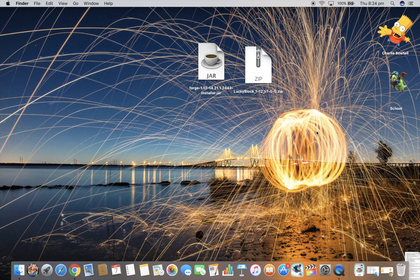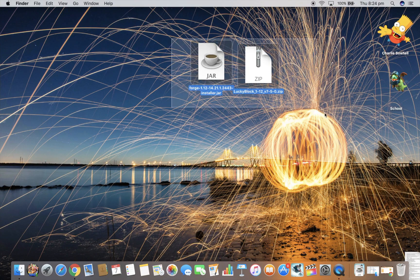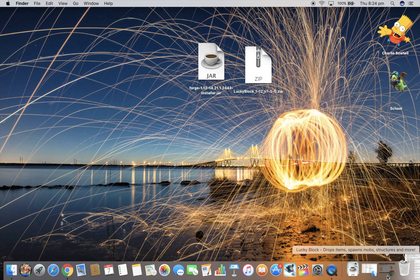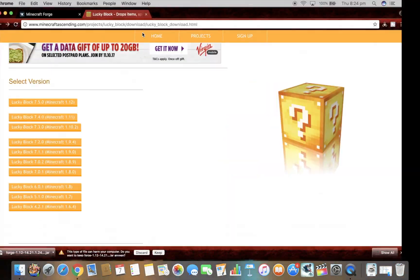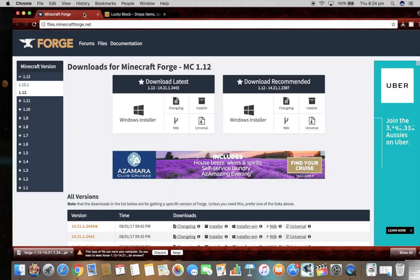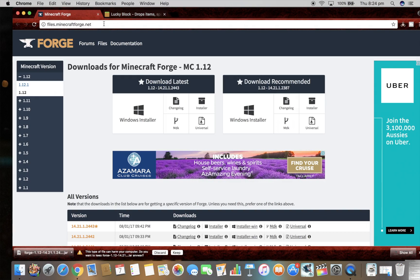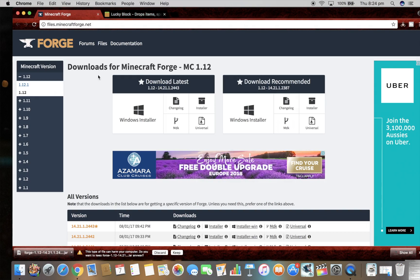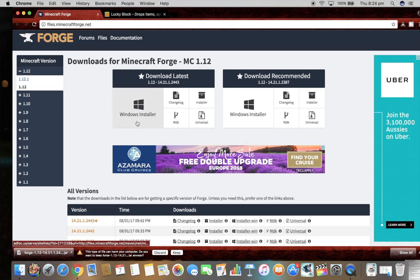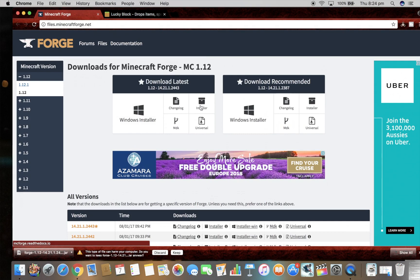Hey, what's up, my name is Charlie Battelle and I'm going to show you how to install LuckyBlock mod for Minecraft 1.12. So what you're going to need to do is go over to this website. I'm going to link two websites in the description, one's for Minecraft Forge and one's for LuckyBlock.